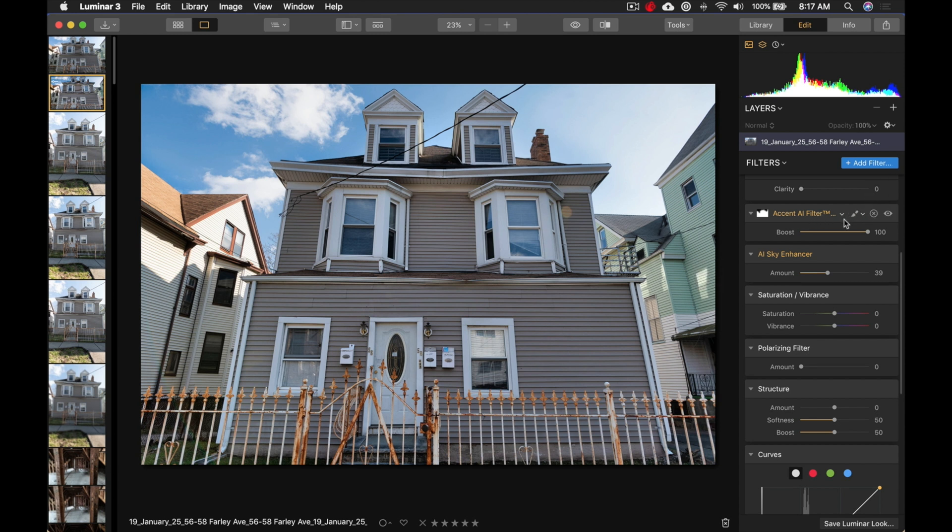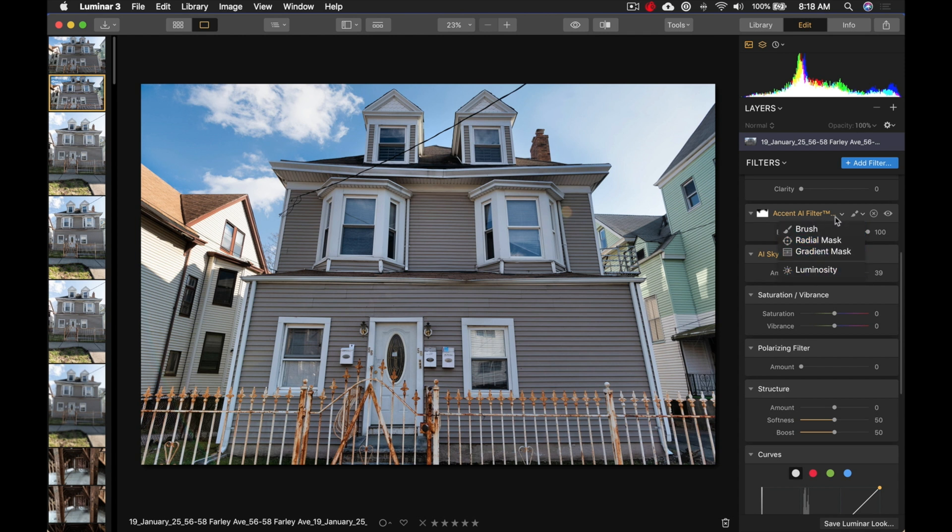You know, you can do whatever you want. You can even mask using a radial mask, a gradient mask, and luminosities. You don't have to just brush it manually if you don't want to. Now, let's go into a different photo.